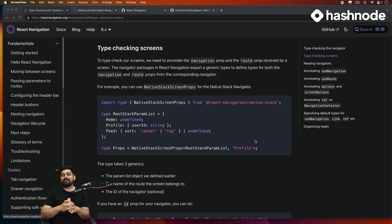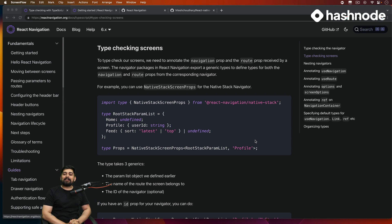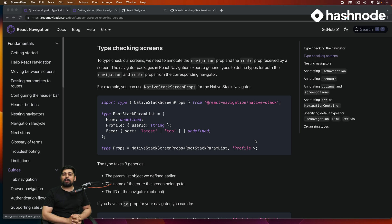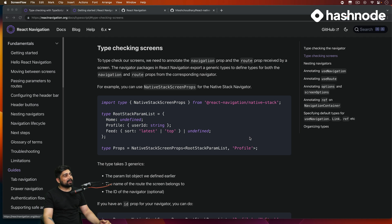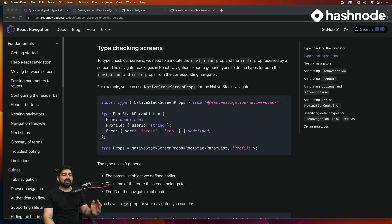Hey everyone, Ateish here back again with another video. Welcome to the series on React Native, powered and sponsored by Hashnode — the amazing platform to write your journey as you're becoming a developer, maybe sharing something interesting with the developer community. In this video we are going to be creating a mini app for learning about navigation.